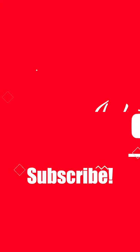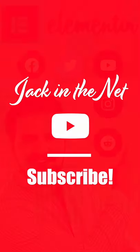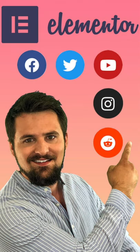And now you have beautiful social icons, either horizontal or vertical. I'm Jack with Jack in the Net. Subscribe for more.